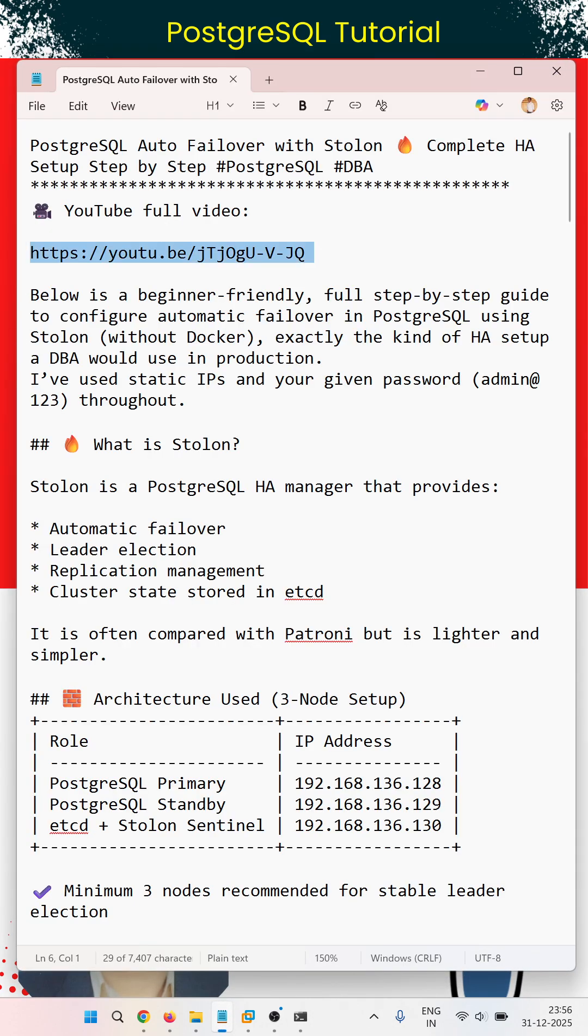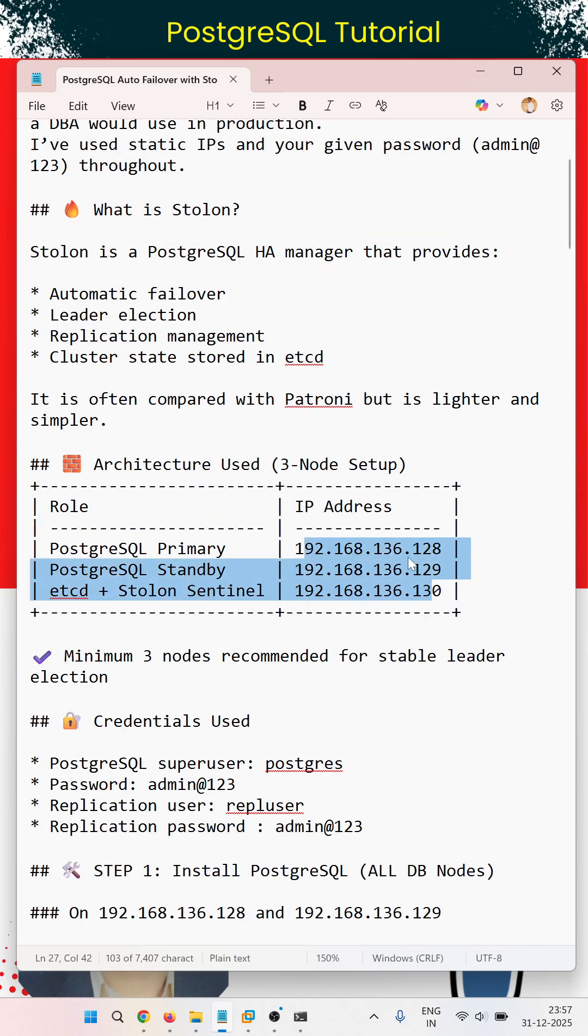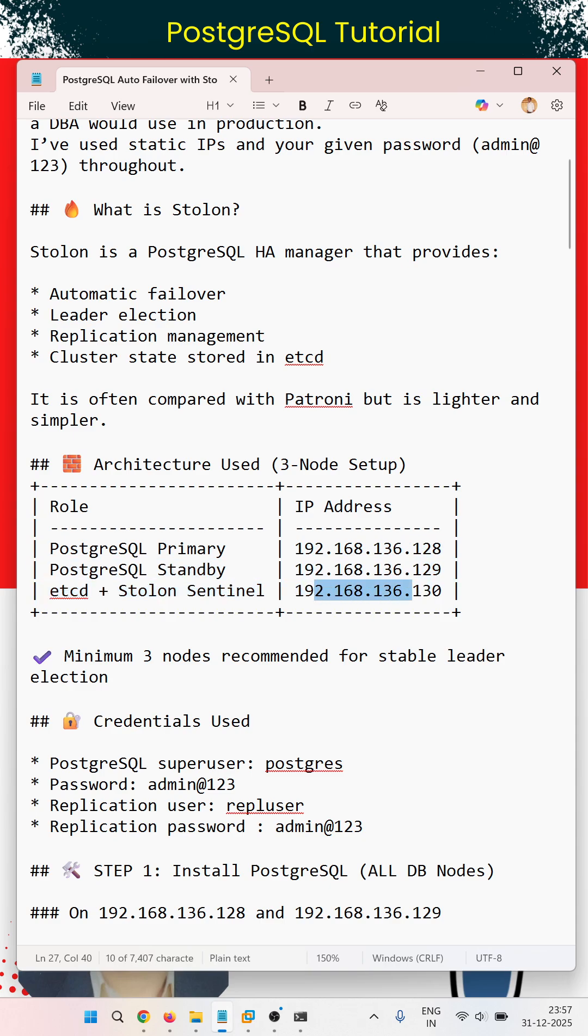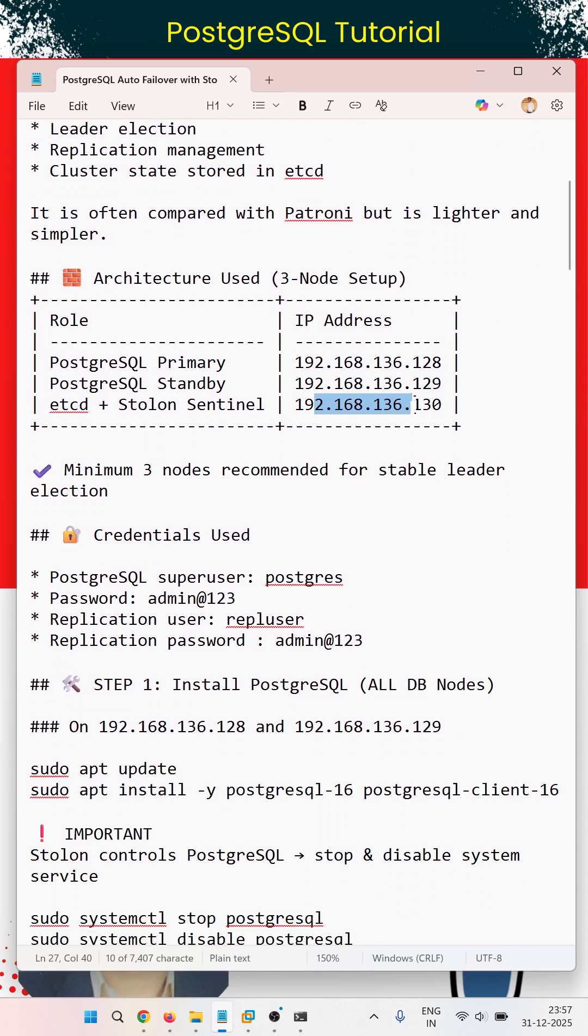We have used three servers: Server 1, Server 2, and Server 3. Two servers are for the database, and the third server is for etcd and Stolon sentinel. Minimum three nodes are recommended for stable leader election.